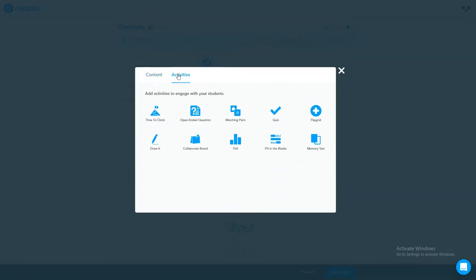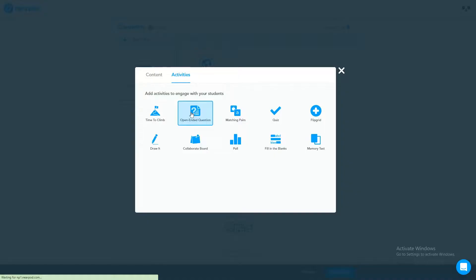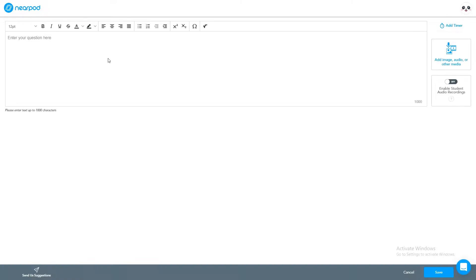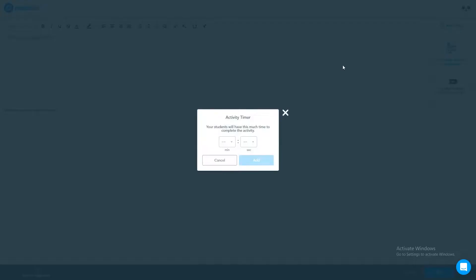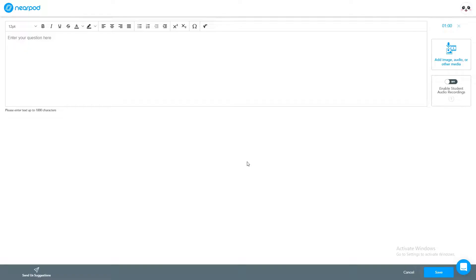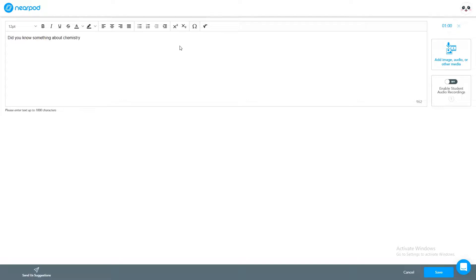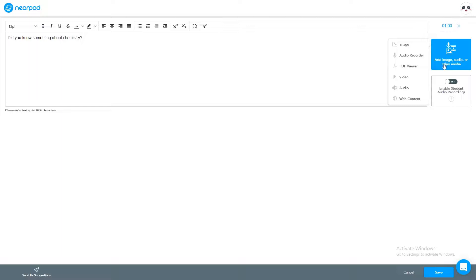In my first slide it's like a website I have added. Now I'm going to add some activities, so I'm going to click on activity and I can give them an open-ended question. Very easy, simply you can just put an open-ended question. You can add timer also. Let's say you want to allocate one minute for them, so you can click over there and add. This question time is one minute for the student. Here you can write down any question, like did you know something about chemistry.